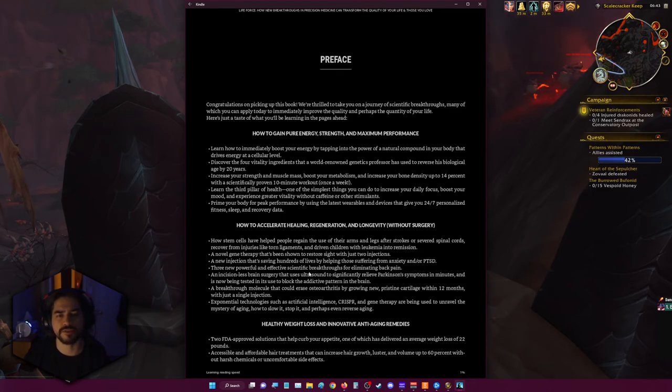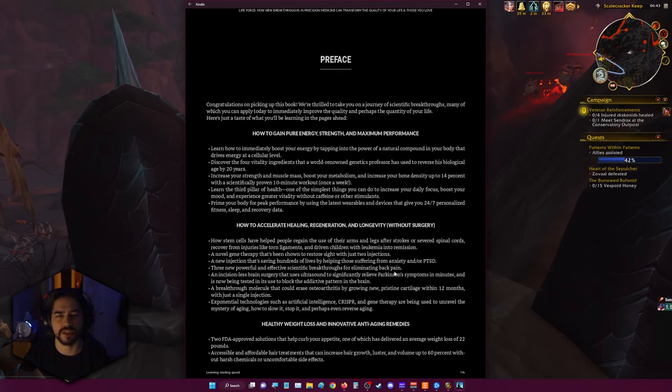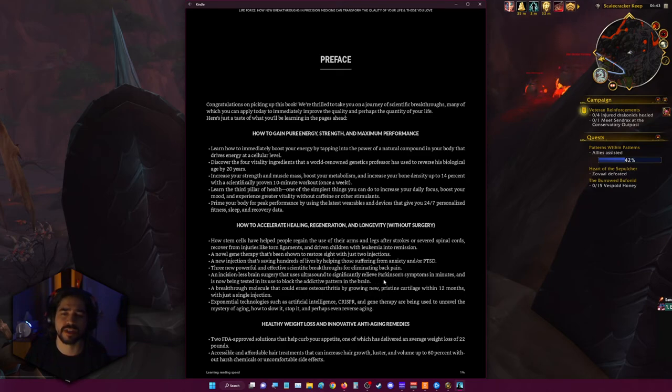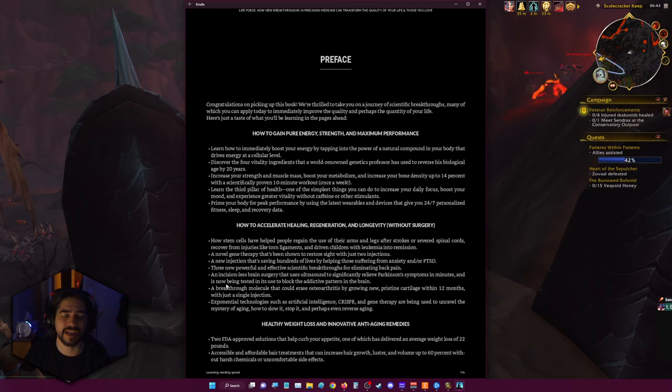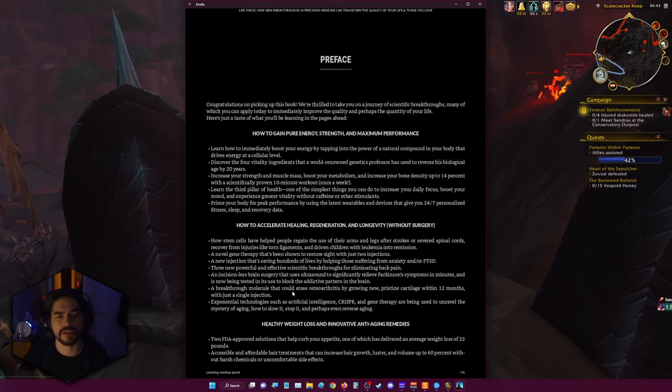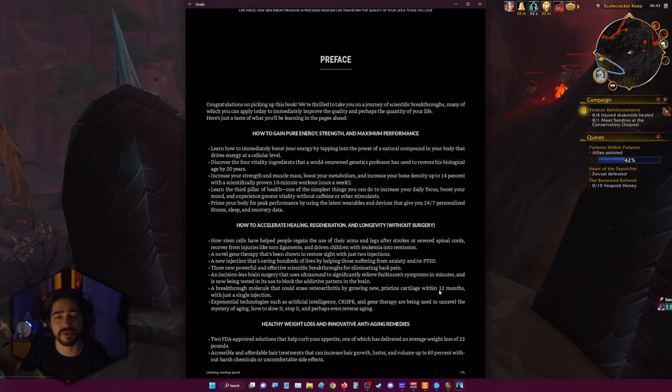Three new powerful and effective scientific breakthroughs for eliminating back pain. An incisionless brain surgery that uses ultrasound to significantly relieve Parkinson's symptoms in minutes and is now being tested in its use to block the addictive pattern in the brain. A breakthrough molecule that could erase osteoarthritis by growing new pristine cartilage within 12 months with just a single injection.